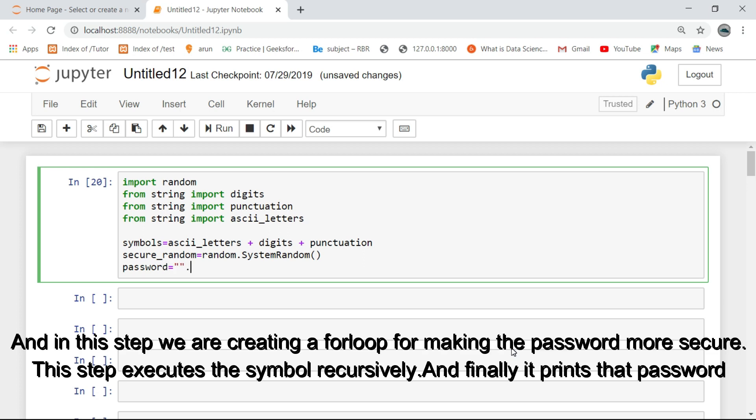And in this step we are creating a for loop for making the password more secure. This step executes the symbol recursively and finally it prints that password.